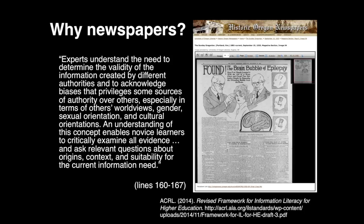Because the Common Core is preparing students for college, the ACRL is a great place to start with the Framework for Information Literacy for Higher Education. The framework states: "Experts understand the need to determine the validity of the information created by different authorities and to acknowledge biases that privilege some sources of authority over others,"